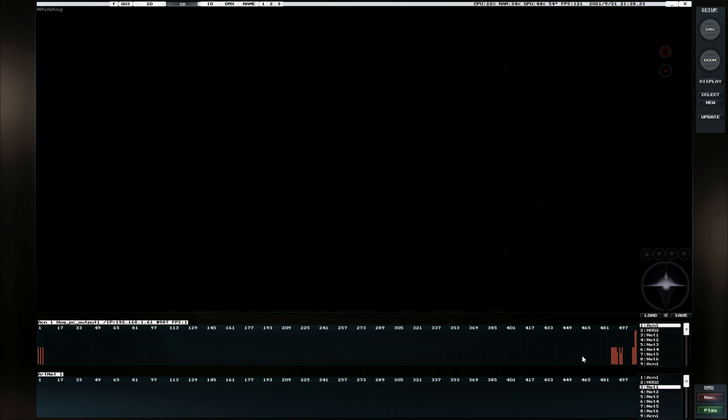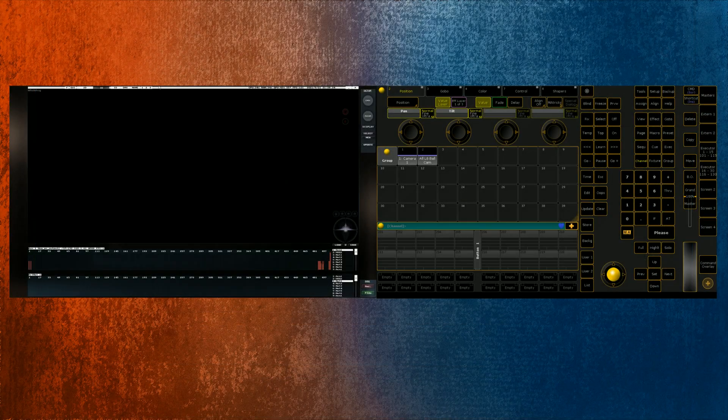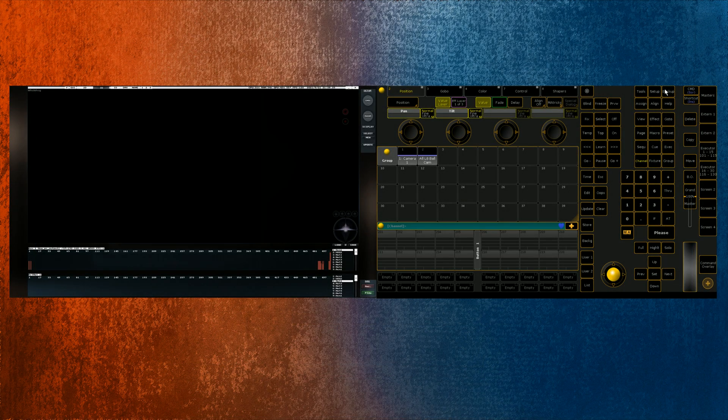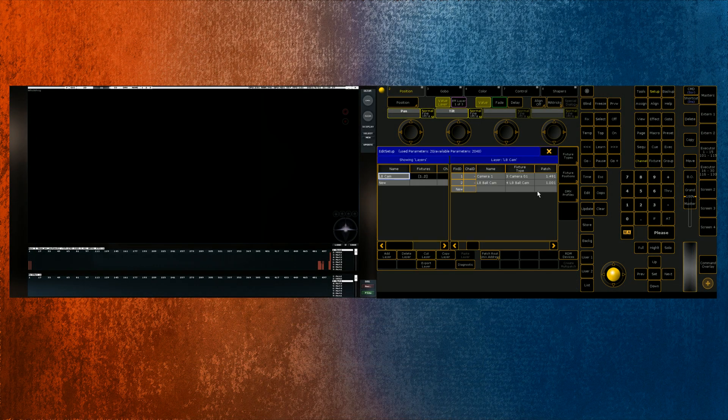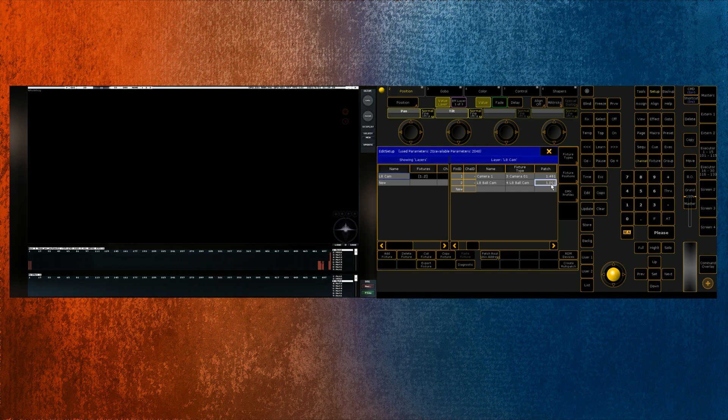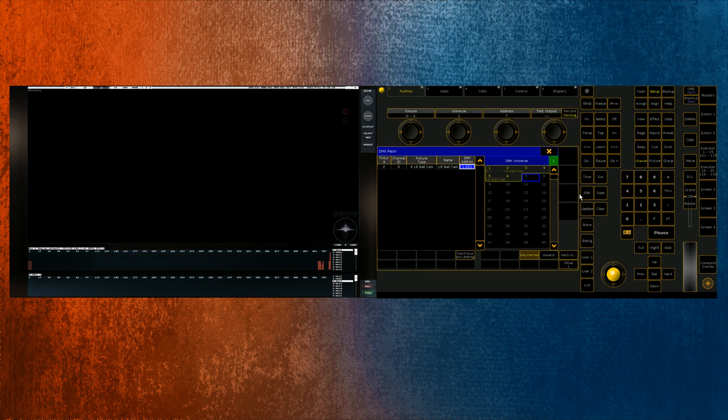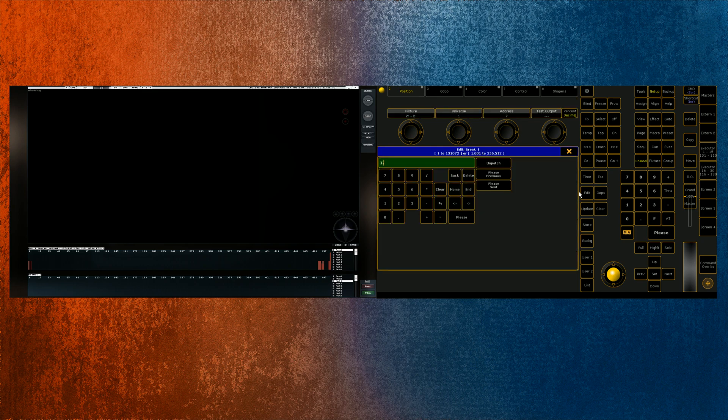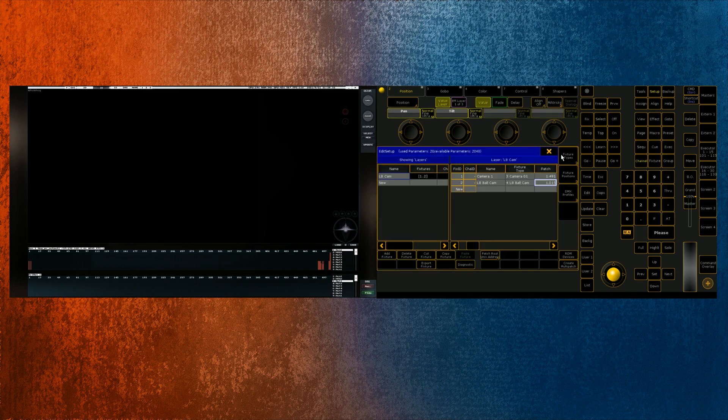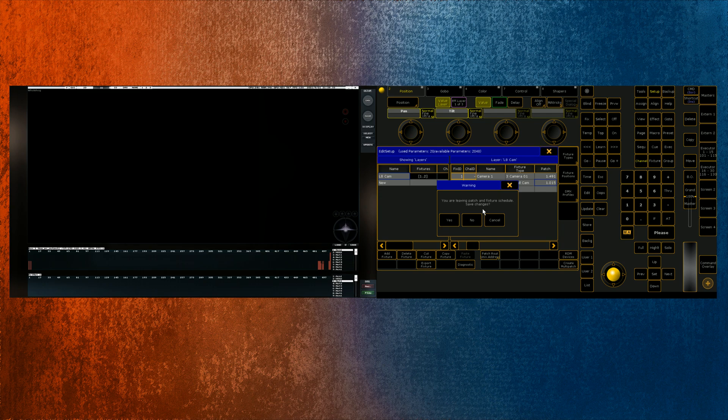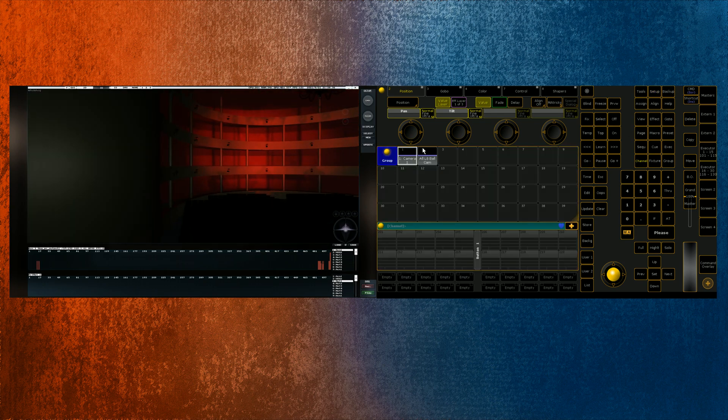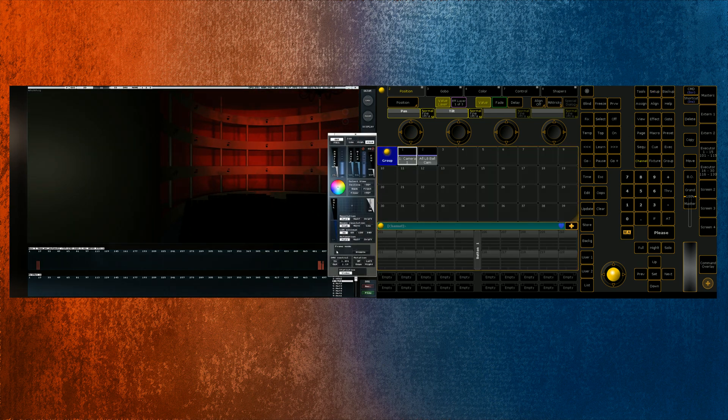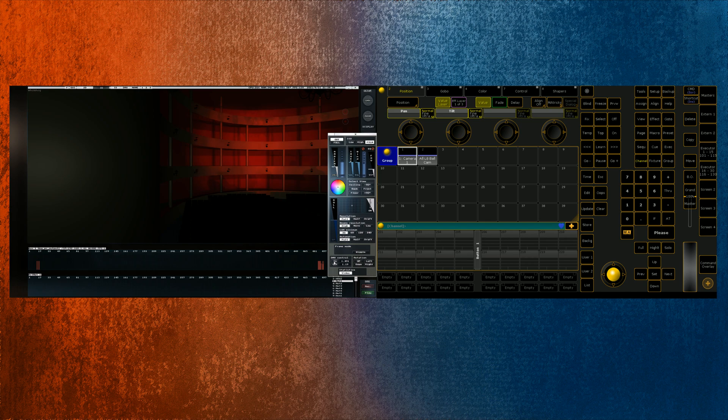And we can come into the lighting console quickly. We can make sure that I've patched, I've created just a fixture here which is basically just the X and Y values. But once we've done this, we can use our DMX control again.